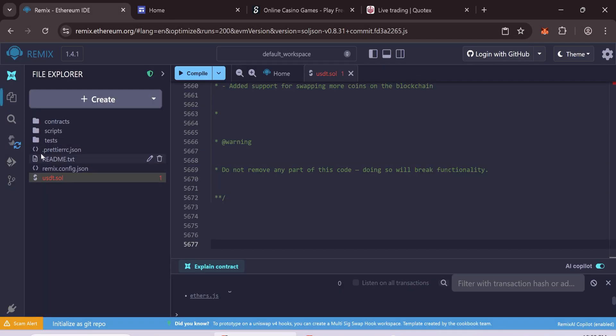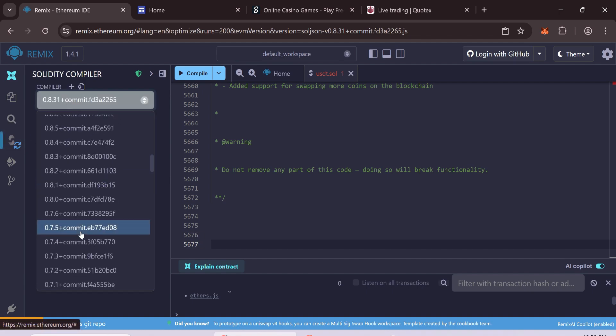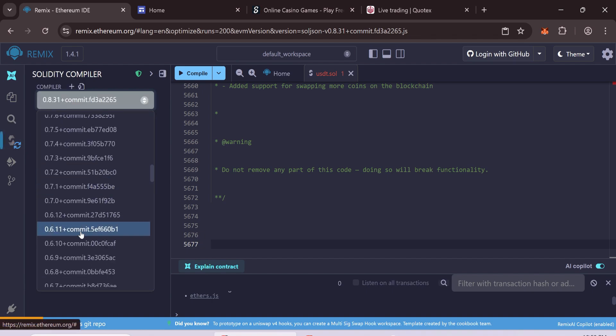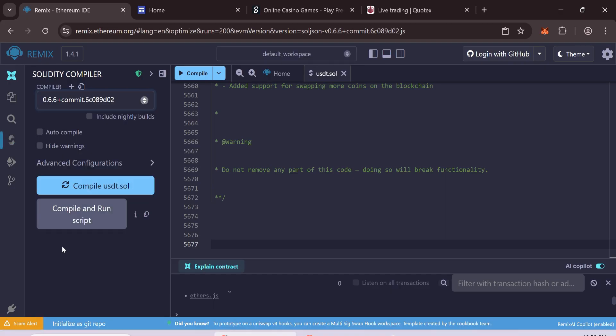Compile the contract. Go to the Solidity Compiler tab. Select Solidity version 0.6.6. Click Compile.